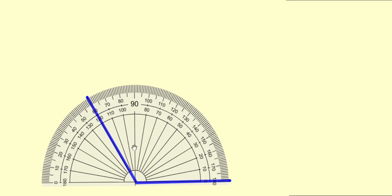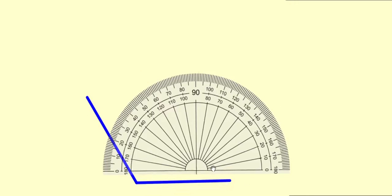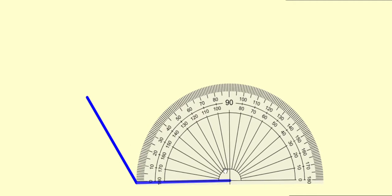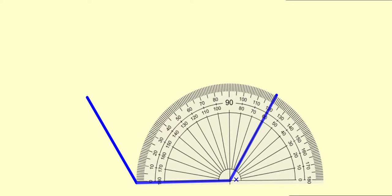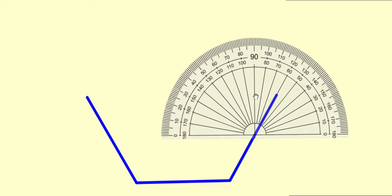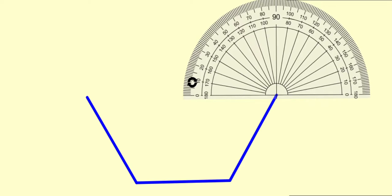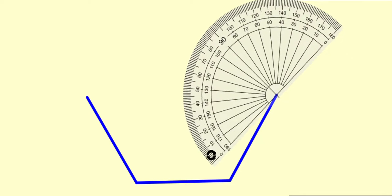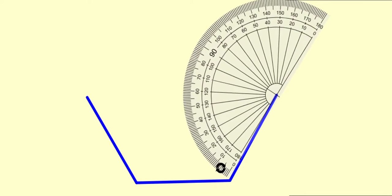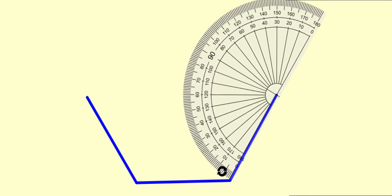So we draw an angle that measures 120 degrees. Let us draw another angle. We'll be drawing a number of angles that measure 120 degrees. So we have drawn two angles that measure 120 degrees.